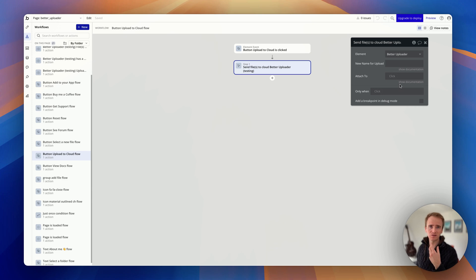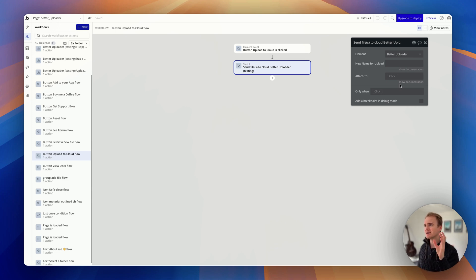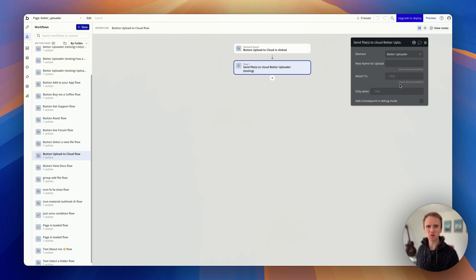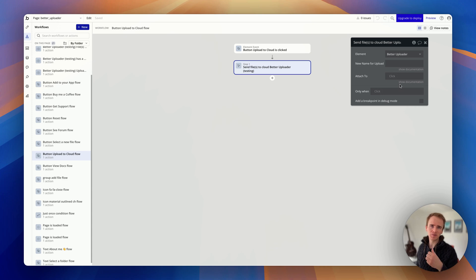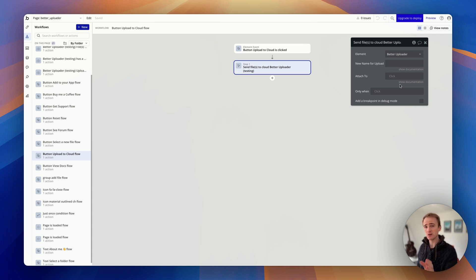It's basically public, but it's public on a sort of—but sort of not—unguessable address. Whereas if you attach it, if you mark it as private, it means that only the person or the people who those privacy rules apply to will be able to access that file.